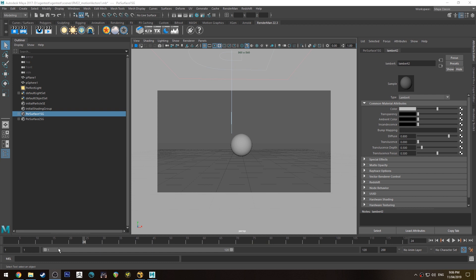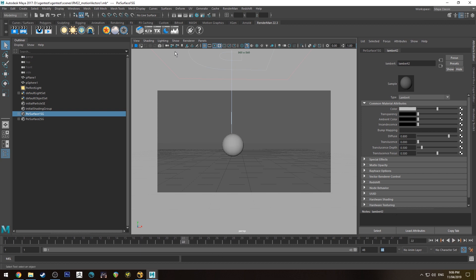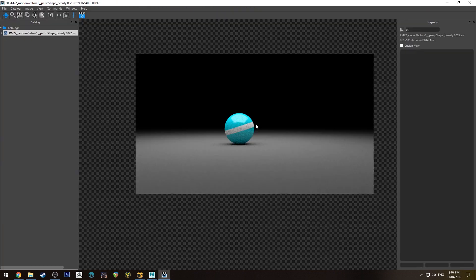So I've just got a scene set up here with 48 frames, two seconds, just have a ball rolling like that and for reference this is what the IPR will look like.